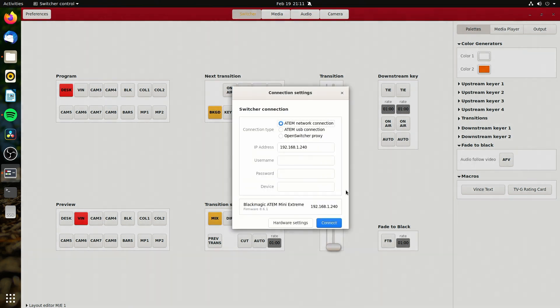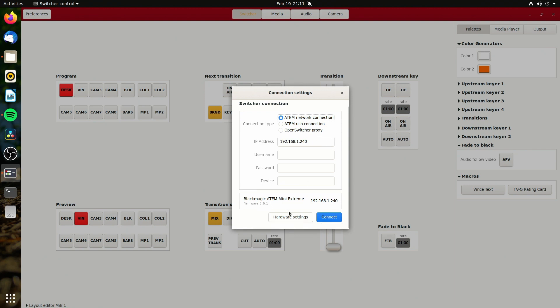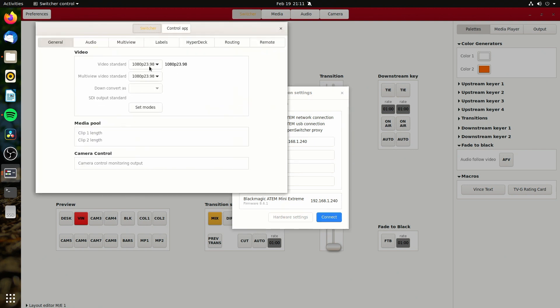If we look at the preferences, we can connect via network connection, USB, or the open switcher proxy, which is like this thing you can do to have password protection to use remotely, which is interesting. Though I haven't played with that.